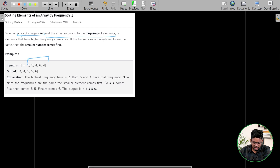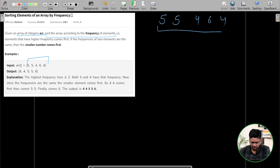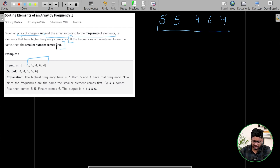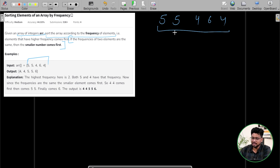So if they have given you an array like 5, 5, 4, 6, 4 — one more thing that is very important: if the frequencies of two elements are the same, then the smaller number comes first. So basically we have to sort the elements according to the frequency of the elements.